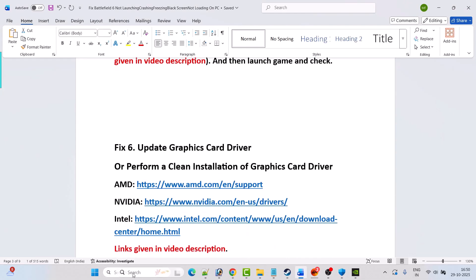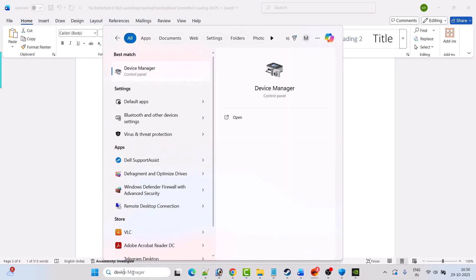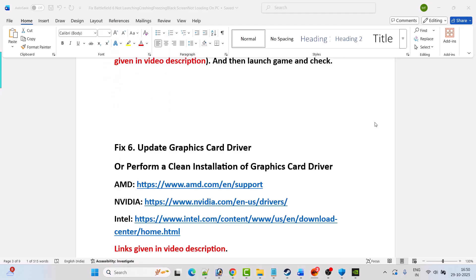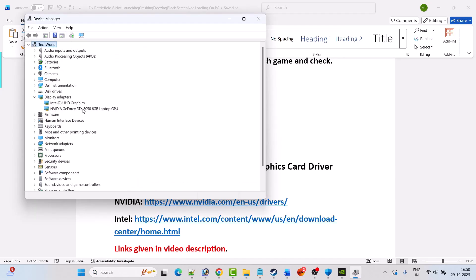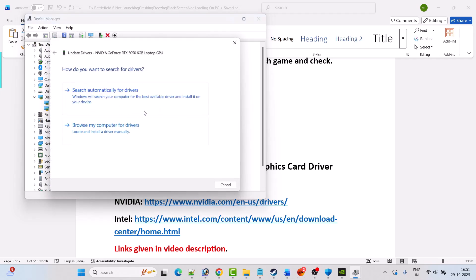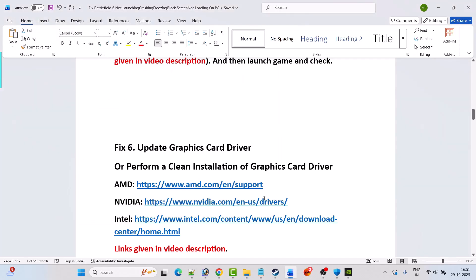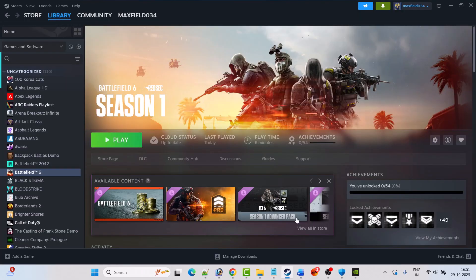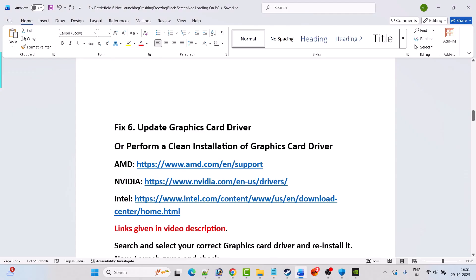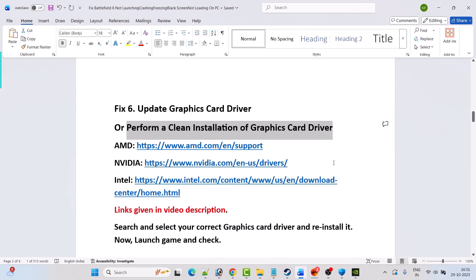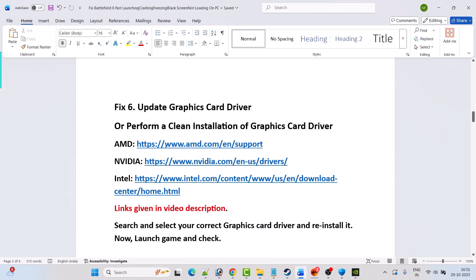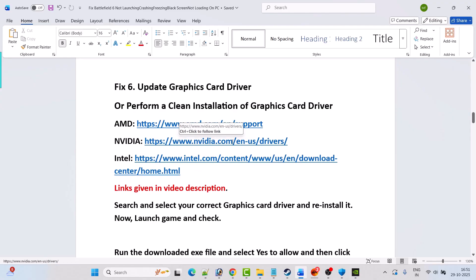Fix 6 is to update the graphics card driver. In Windows search, type Device Manager and open it, expand Display Adapters, right-click on your graphics card driver, select Update Driver, then click Search Automatically for Drivers. After this, launch the game and check. If that doesn't work, you need to perform a clean installation of the graphics card driver — go to the AMD, Nvidia, or Intel website depending on your GPU.